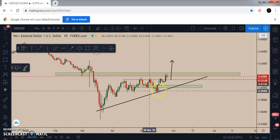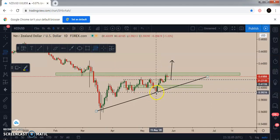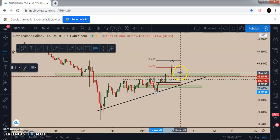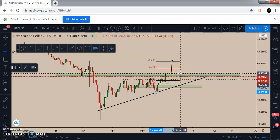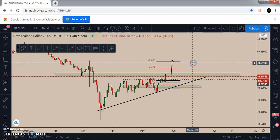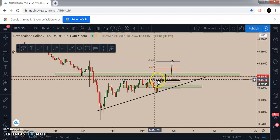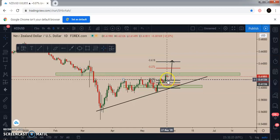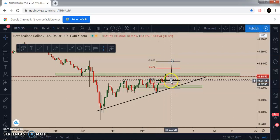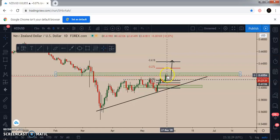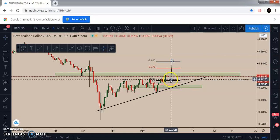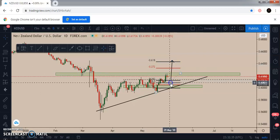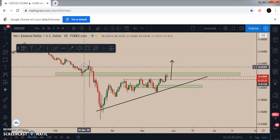We're going to take the Fibonacci retracement of the impulse — from the low to the high — and see which area is in confluence with the zone we've identified. As you can see, the 0.382 Fibonacci level is in confluence with this key area we're waiting for the market to retrace to. So once the market gets to that area, there's a strong possibility it won't go below it and will instead continue to move to the upside. That's a solid confluence, and technically we've now gotten confluence from all the tools and multi-timeframe analysis.